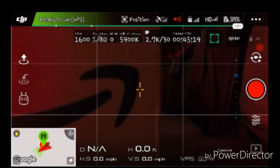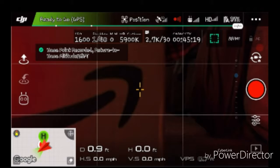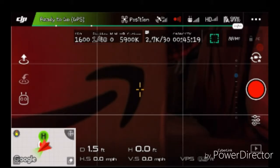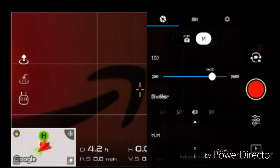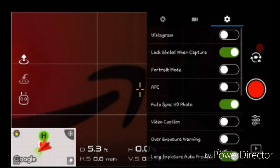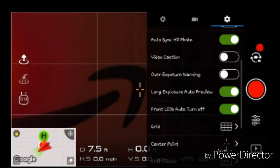All right you guys, I've been getting a lot of questions asking me how I am recording with my DJI Go 4 app, recording my voice. Right here in the camera settings... let me find it.